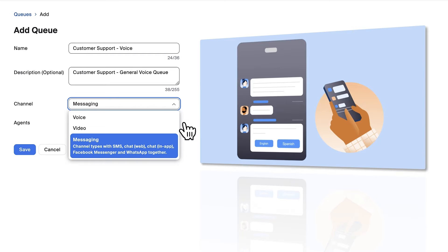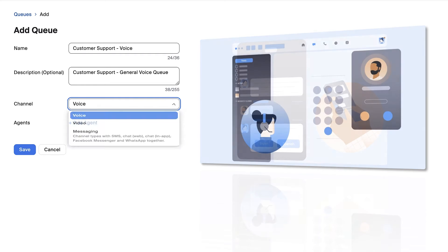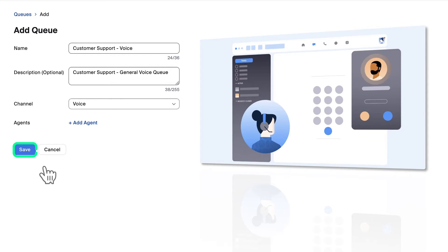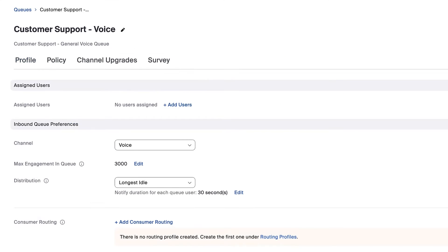In this example, I'll choose voice as I'm creating this queue to support customers calling into a support line. I have the option to add agents now, but I'll wait on that and instead click Save to bring up the configuration page for the new queue I've created.